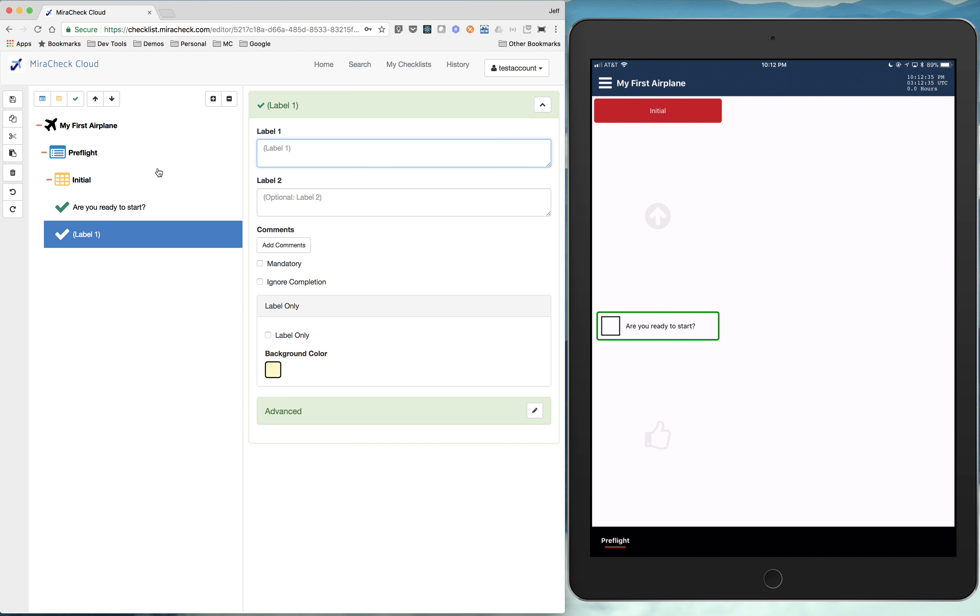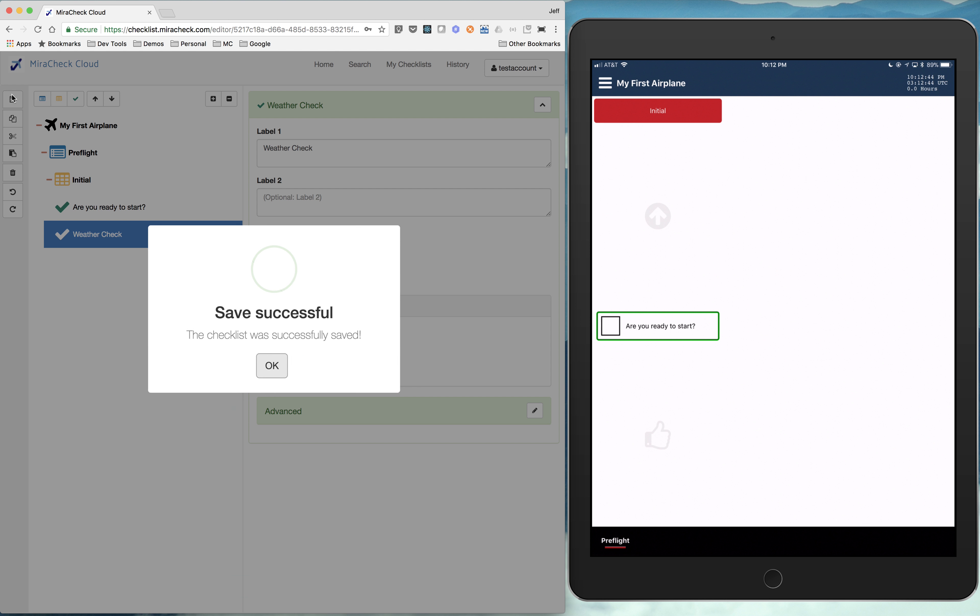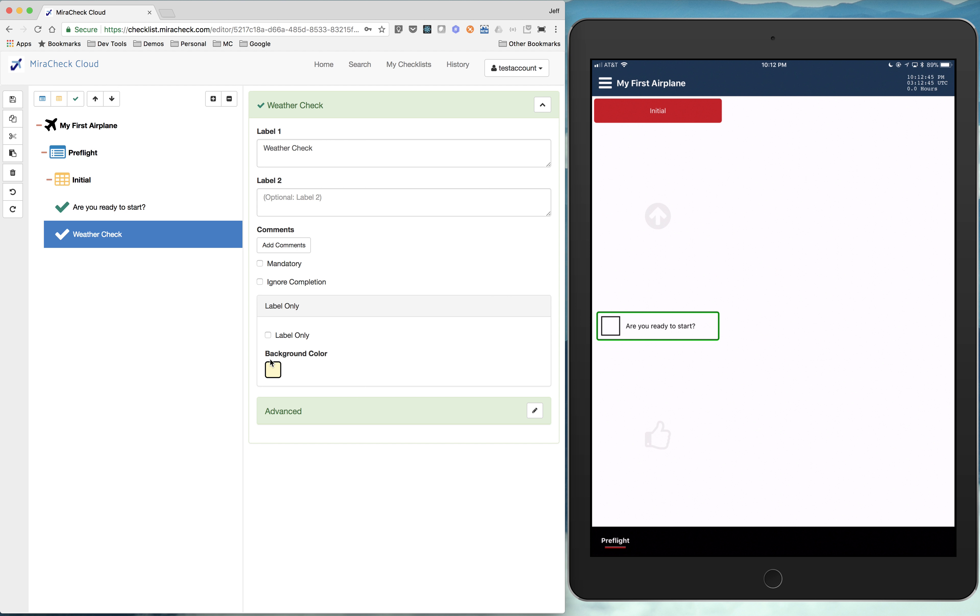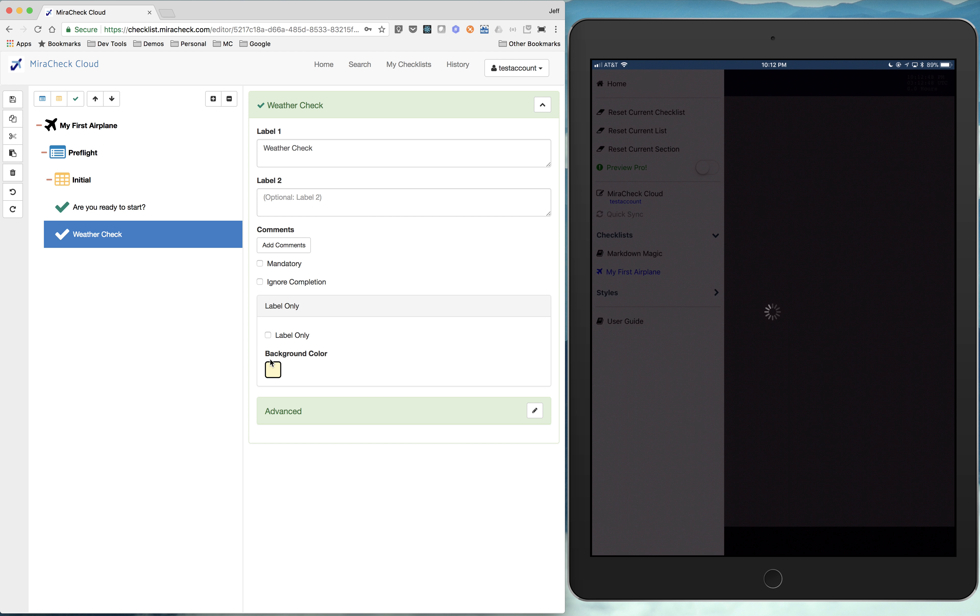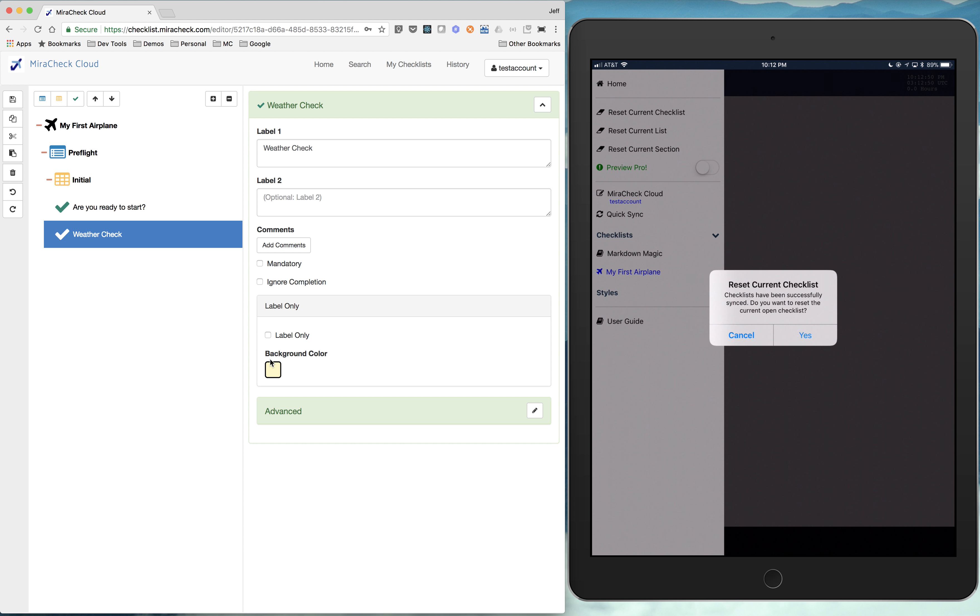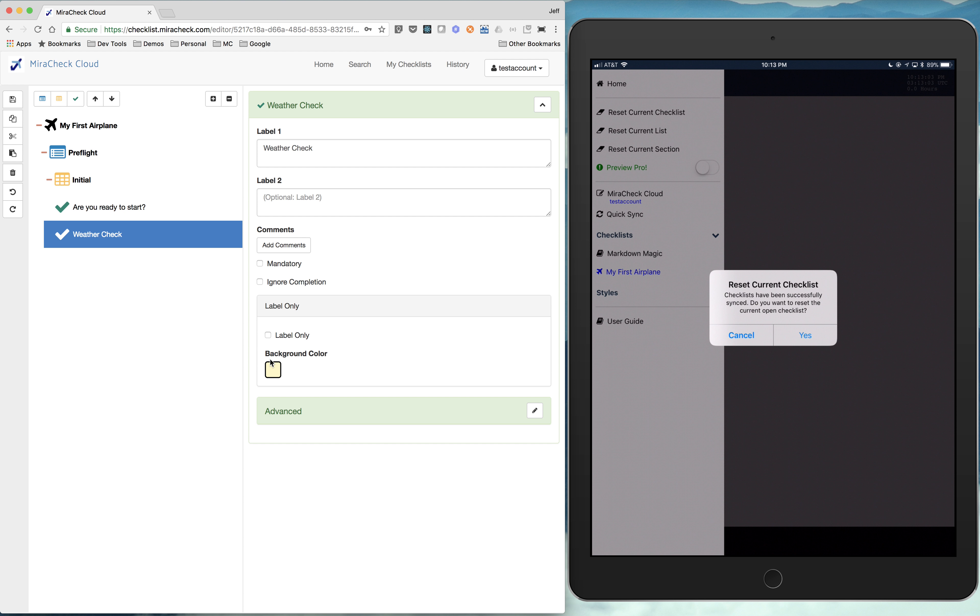So let's say weather check. And hit save. Quick sync. So if I already have the checklist loaded, you see that it asks me checklists have been successfully synced. Do you want to reset the open checklist? So the open checklist. You're currently in a checklist session. And it doesn't just immediately blow that away.